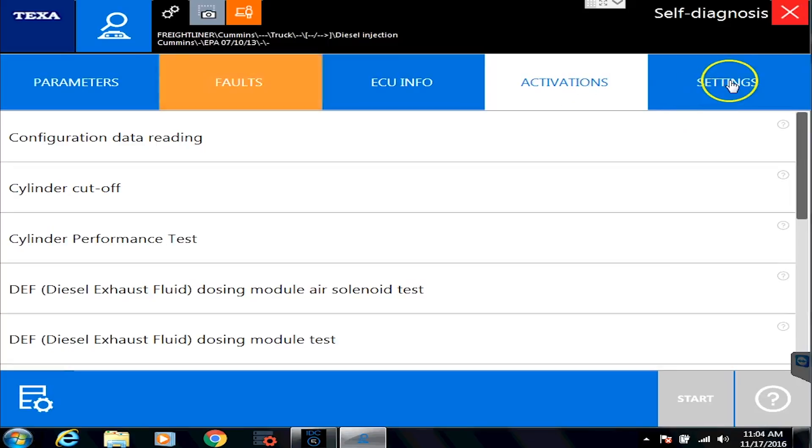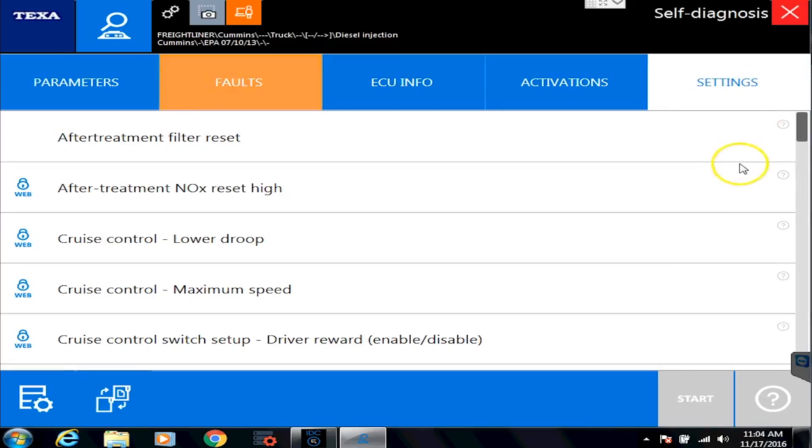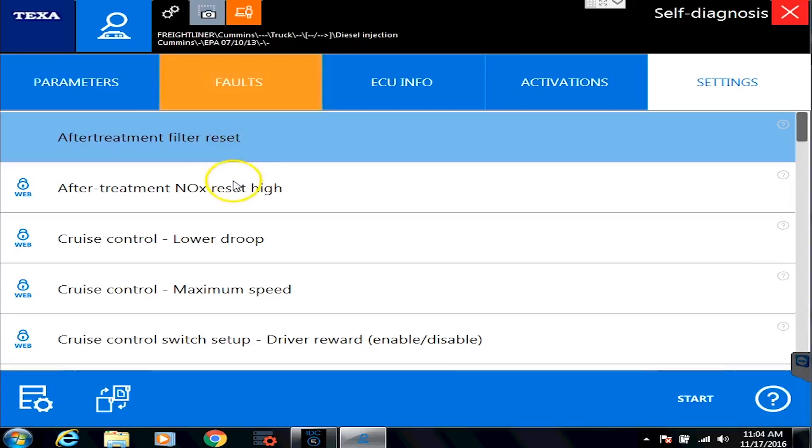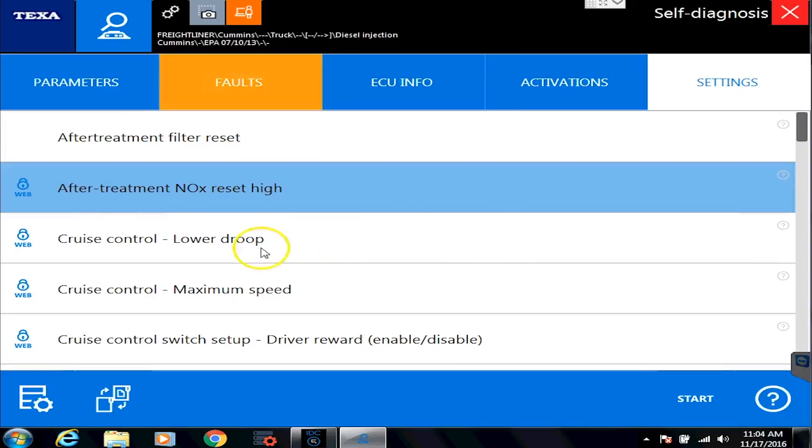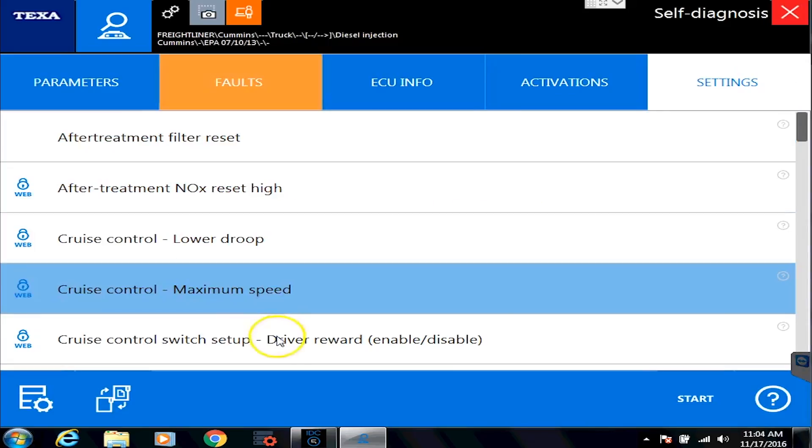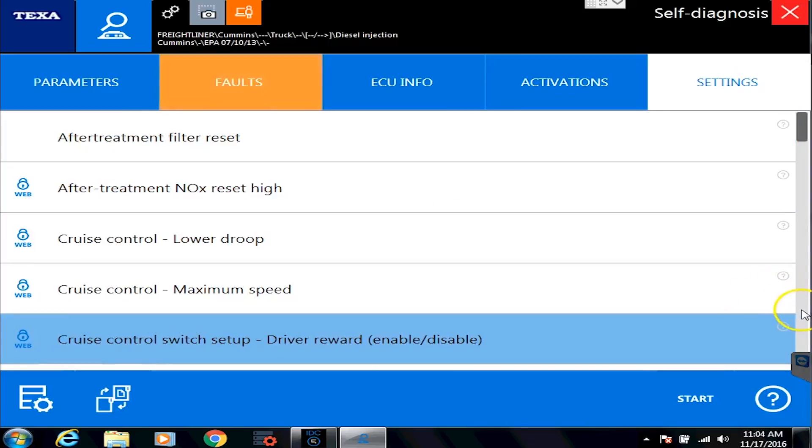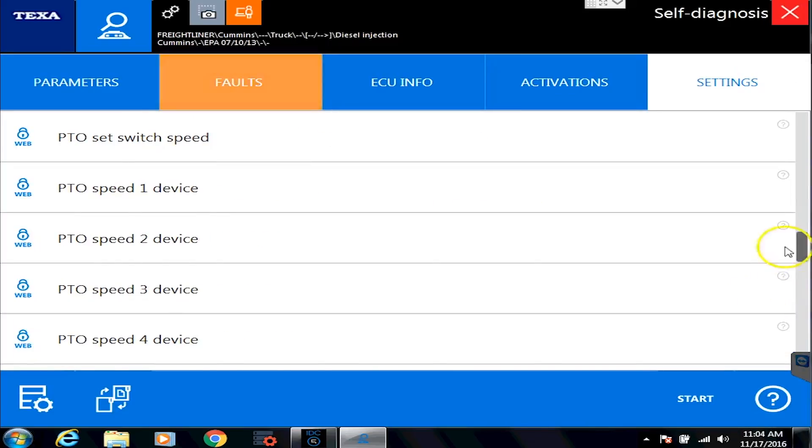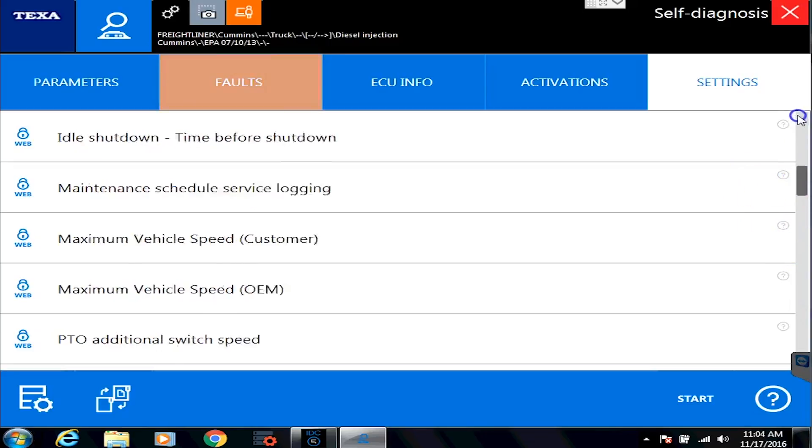So it'd be there to activations, or if I go over here to settings, is where you'll see the other one as well. So after treatment filter resets, resetting the knocks, changing the cruise control, just command after command after command after command is loaded into the system.